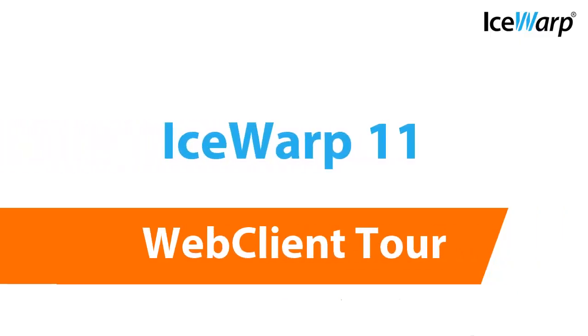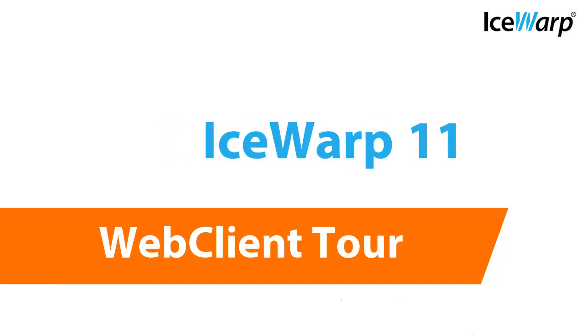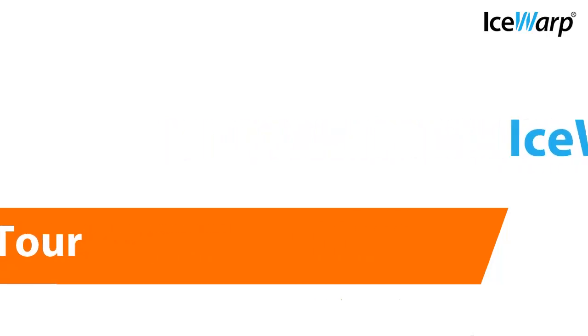With the release of IceWarp version 11, we've done some rearranging in the IceWarp Web Client. In this video, we'll cover what's moved where. In most cases, the new location is much more convenient.